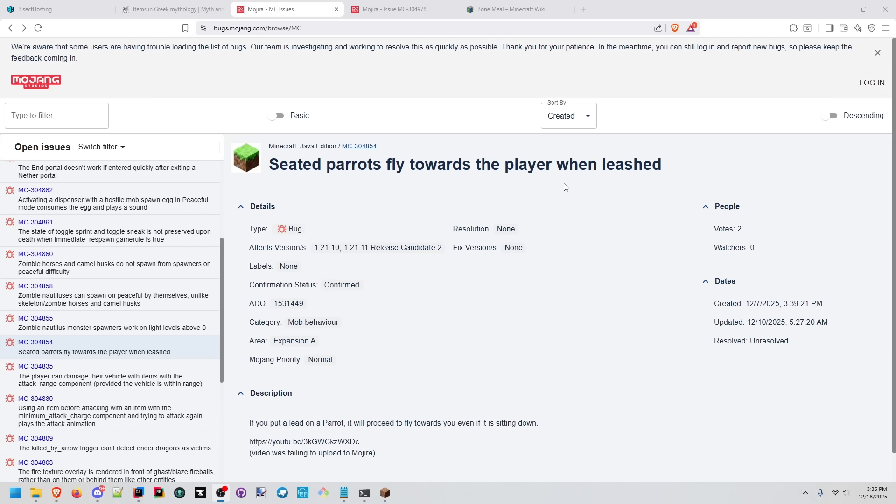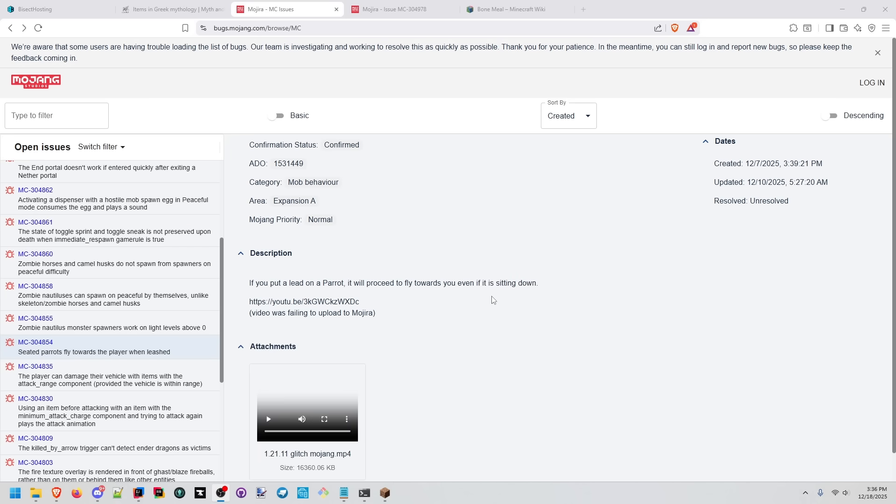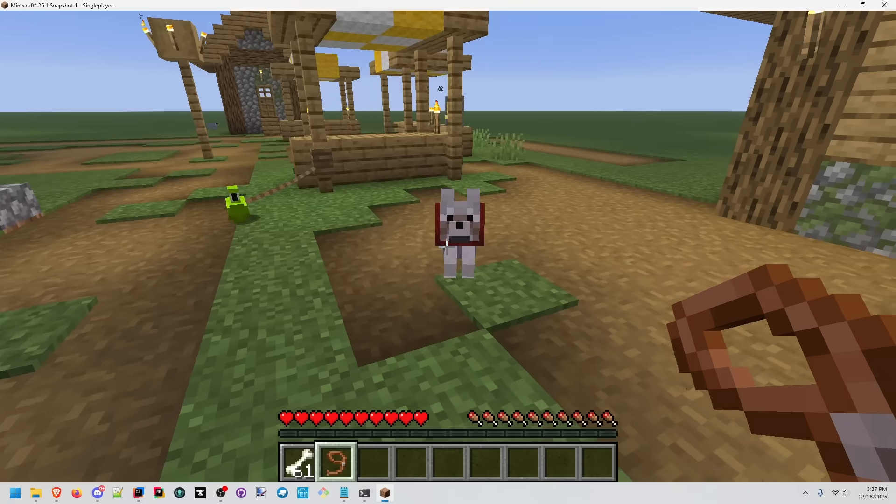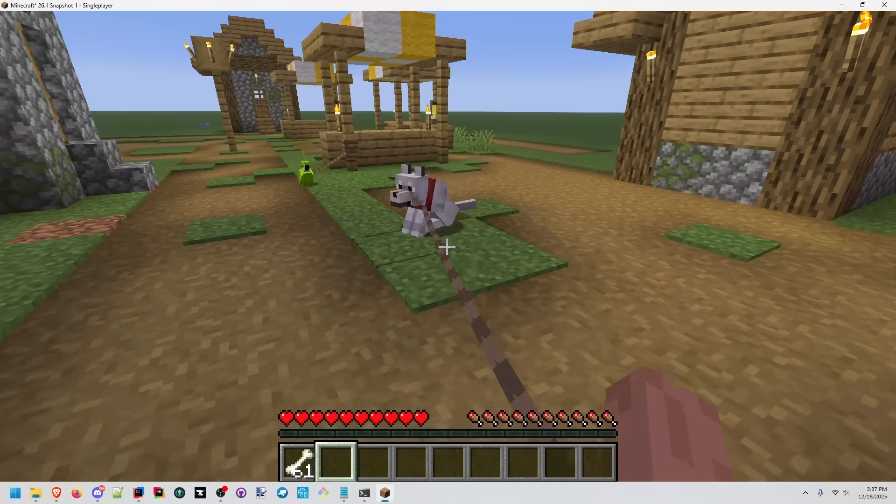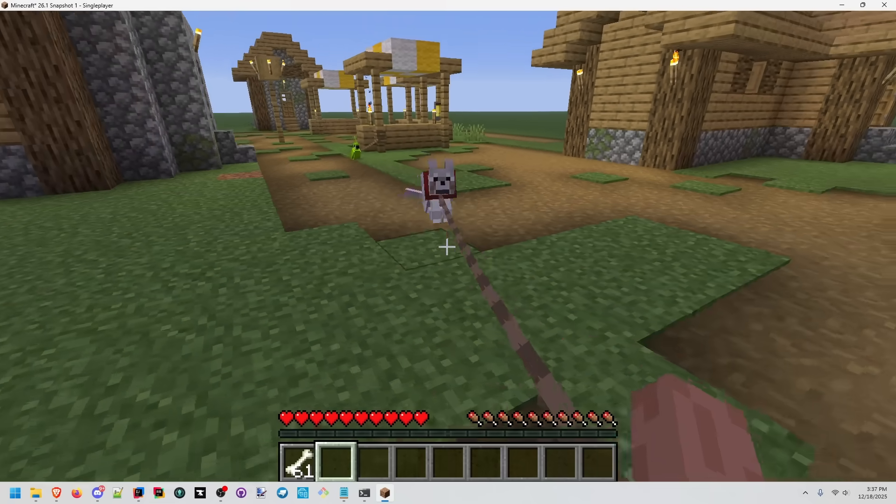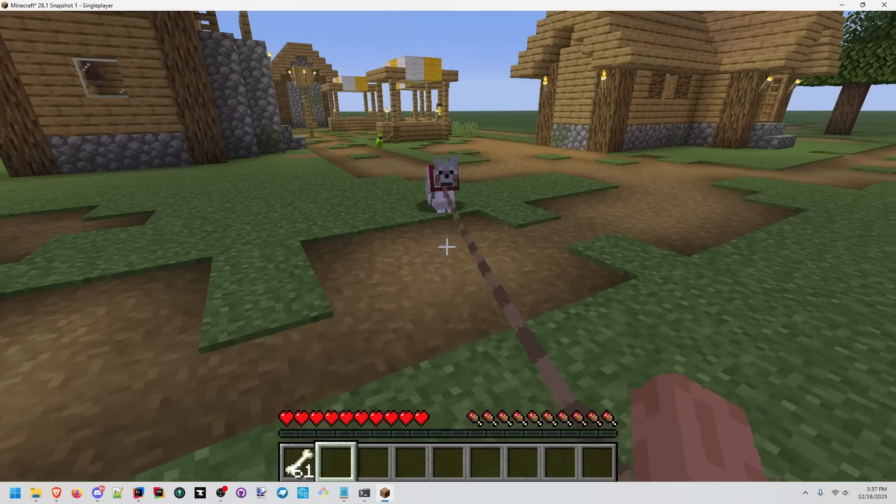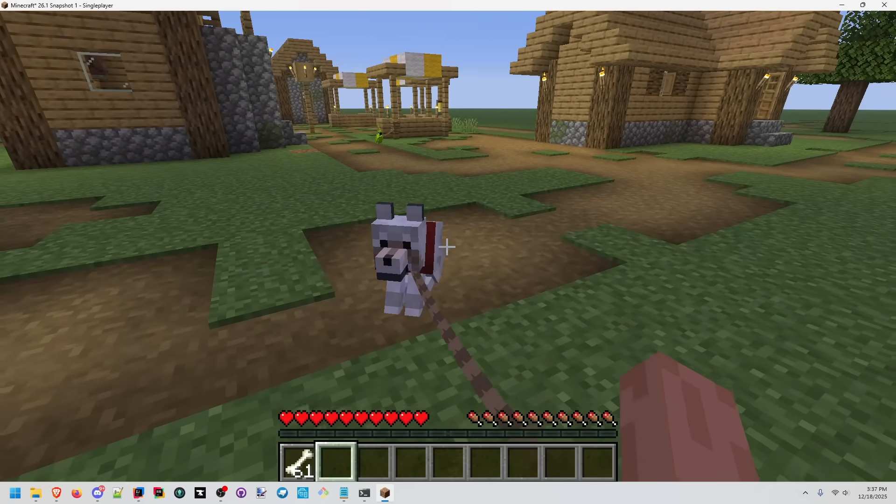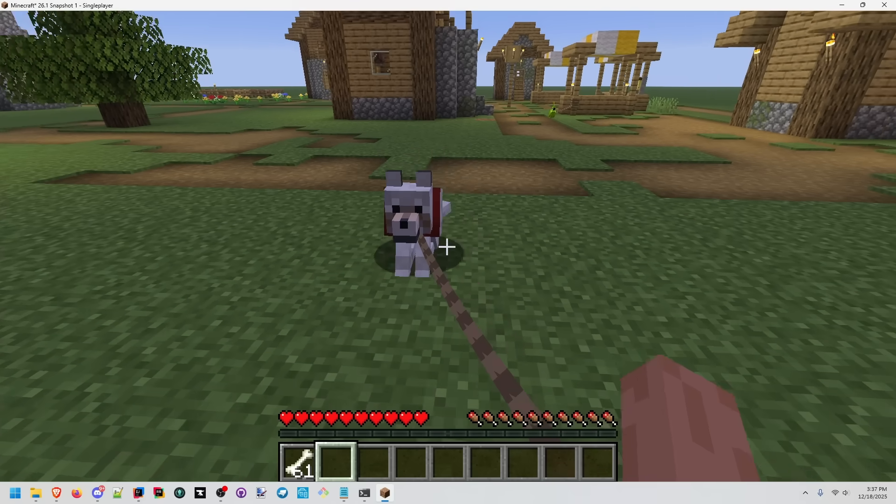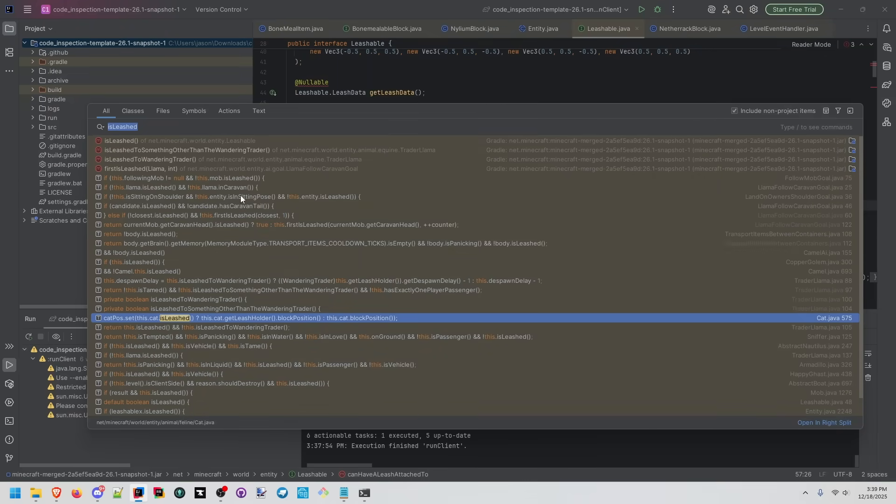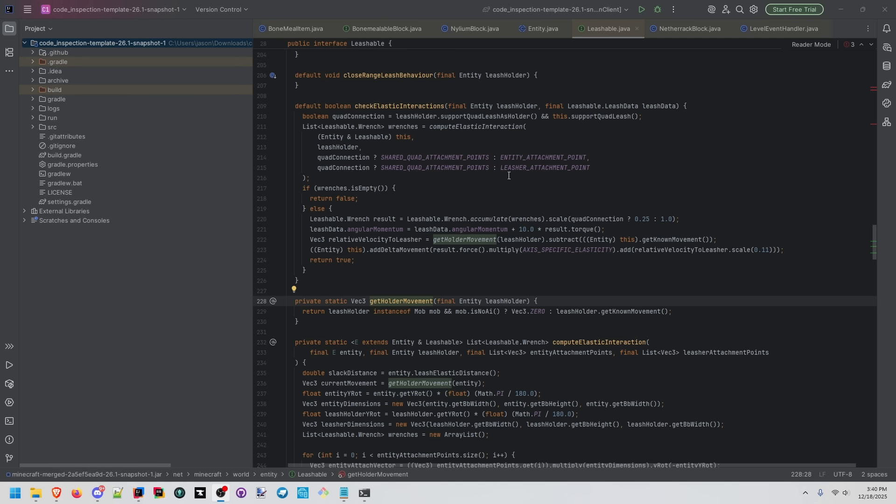Seated parrots fly towards the player when leashed. What's our expected behavior? Well, that doesn't really look right either. It's not even necessarily hard to implement this. We already have something for checking against is in sitting pose. I would put it here to make sure the entity is not sitting, but that's a personal decision.